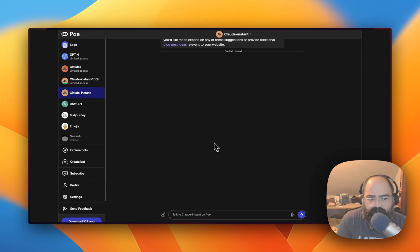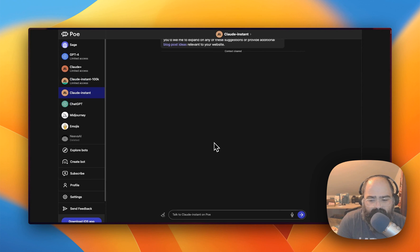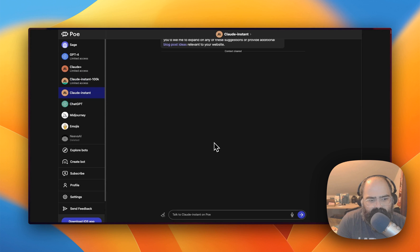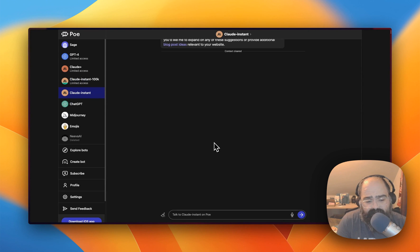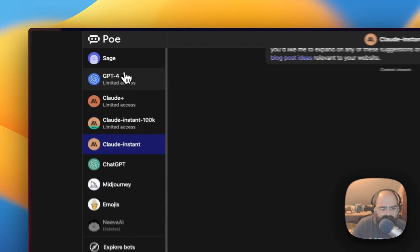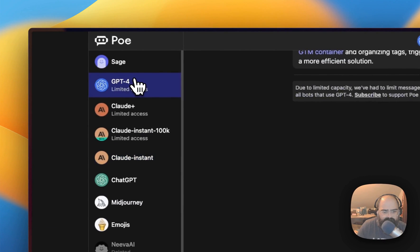So what we have open here is Poe.com from Quora and the cool thing about Poe.com is it allows you to use all of these different models for free. Poe does have a paid subscription but you can actually use GPT-4.